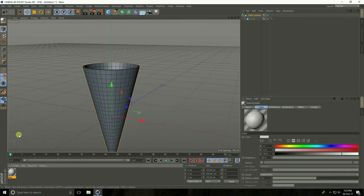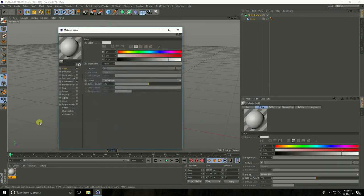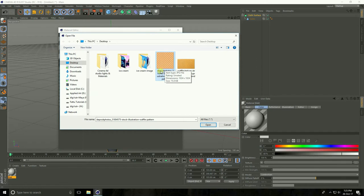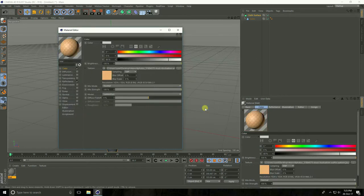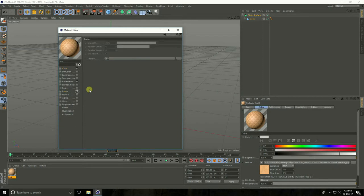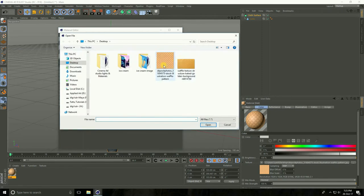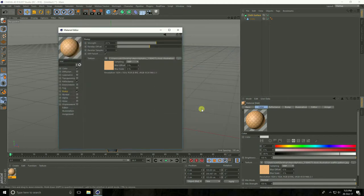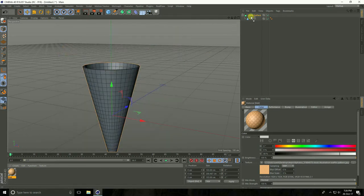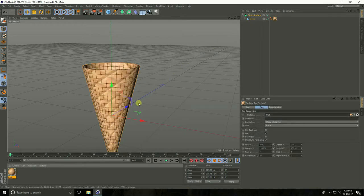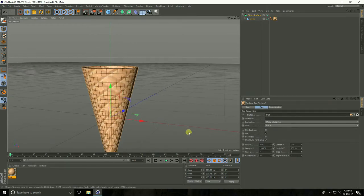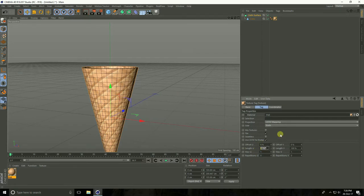Now I apply texture. Go to Create and new material, open material color. Apply this wafer texture and open. Go to Bump, check, and same apply texture. You can increase strength — I take 25% — and close. Apply on cone. Change length UV: Length U take 30 and Length V take 30.